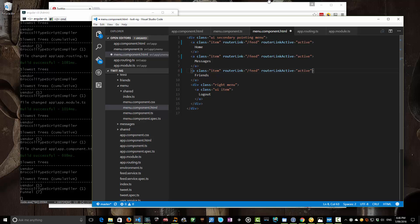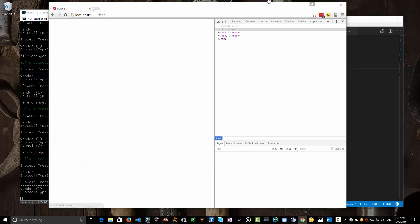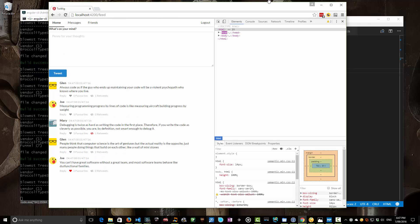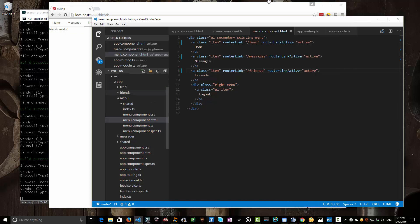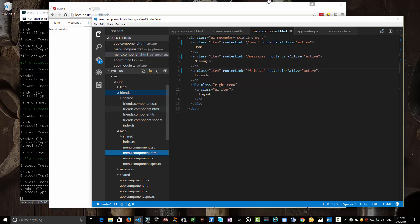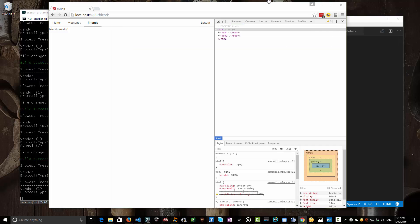We copy and paste our way through the other menu items, updating them to slash messages and slash friends. Once we've saved all those, we can see that when we go to the root component it auto-navigates to slash feed. If we navigate to the messages tab, we see the messages component is now being displayed. And if we go into the friends tab, the friends component is displayed. That was just the template text generated when we ran ng generate component. So we've now actually got a working menu with home, messages, and friends.